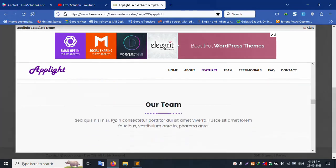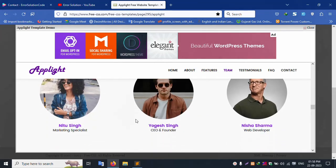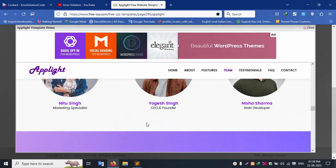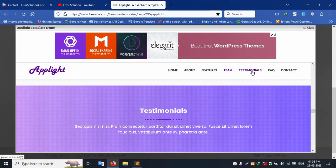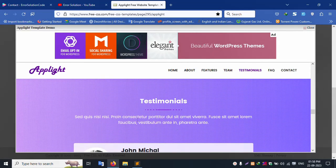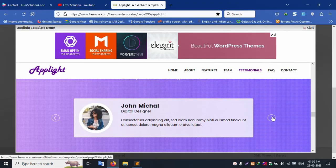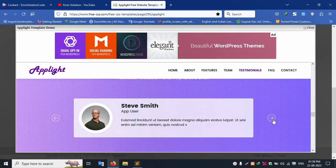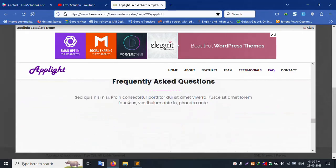Inside the app, the Team section is available. Multiple team members are listed here: CEO Founder, Web Developer, and Marketing Specialist.